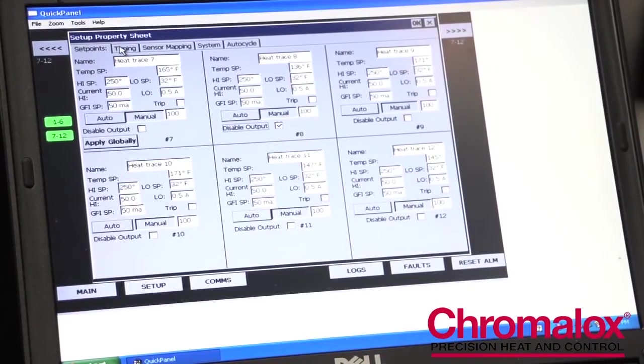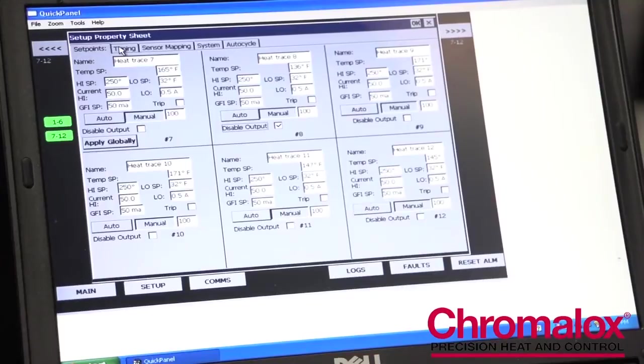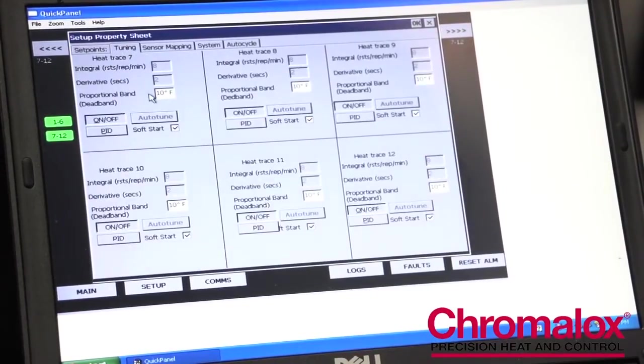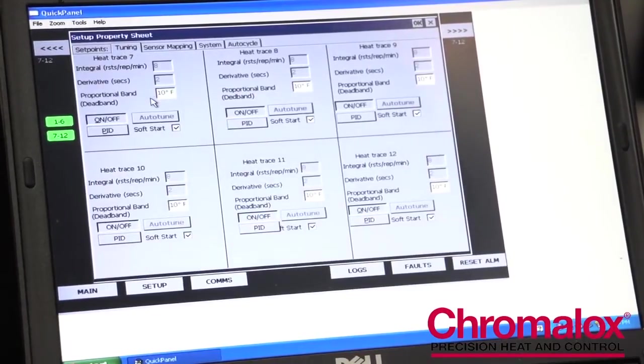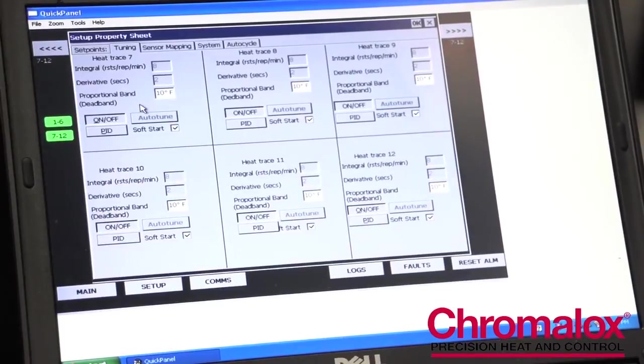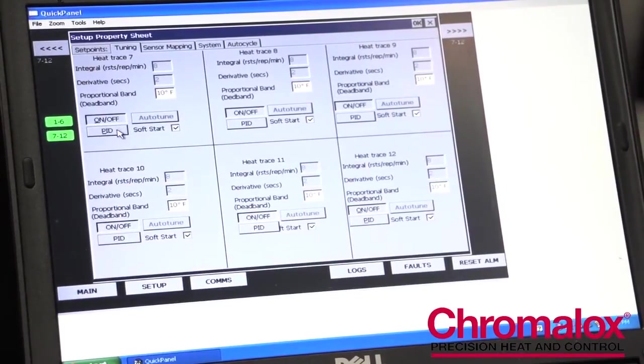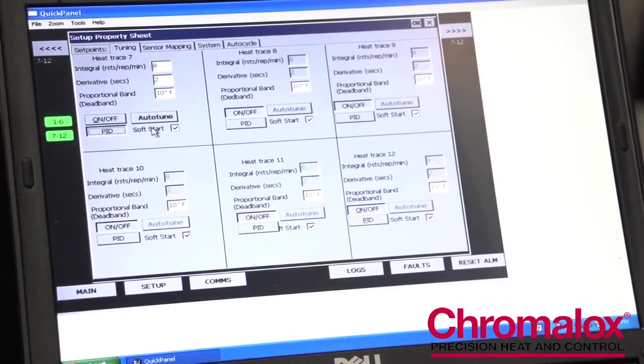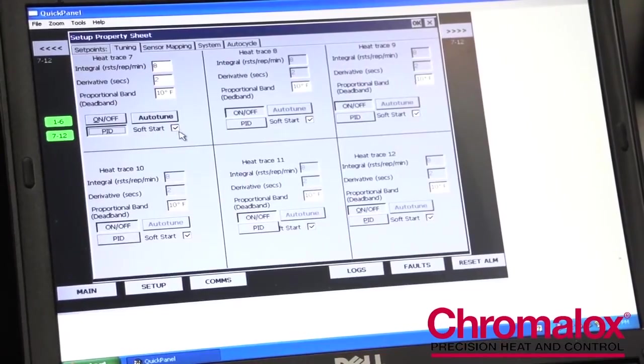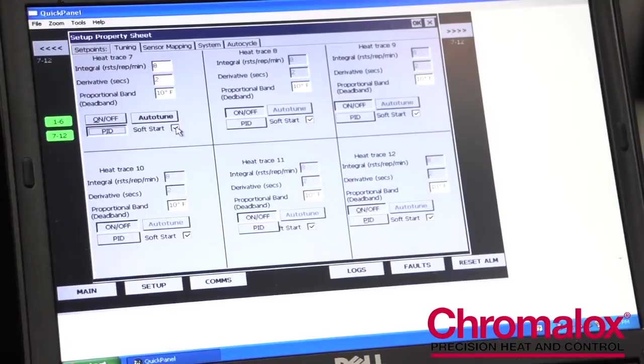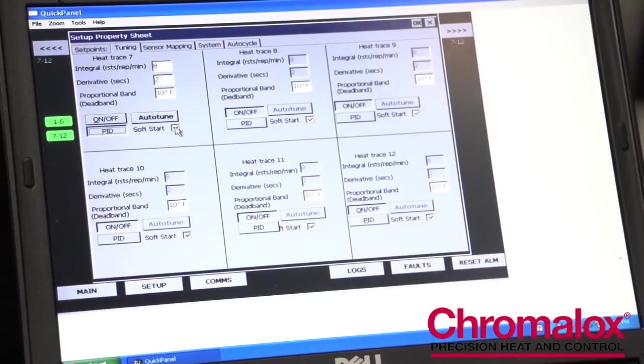The next tab is the tuning tab. In the tuning tab, one can choose how the control controls the heaters, whether it's an on-off control or PID control. This is also where you can select your soft start function. You can actually turn it off if you have a non-heat trace application.